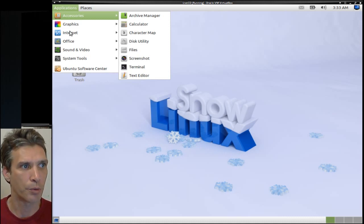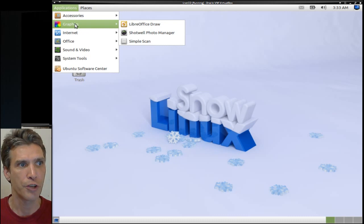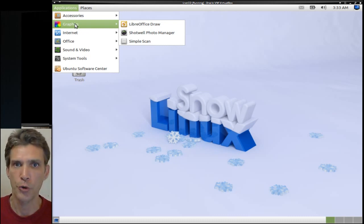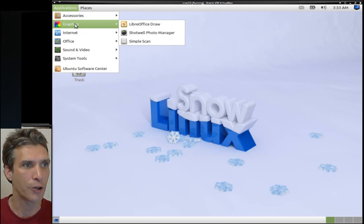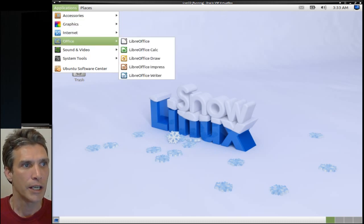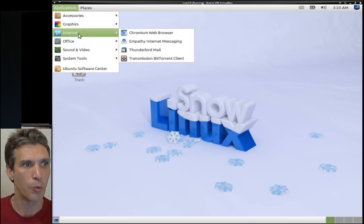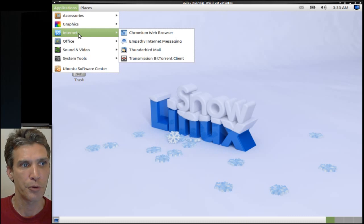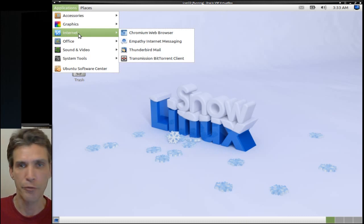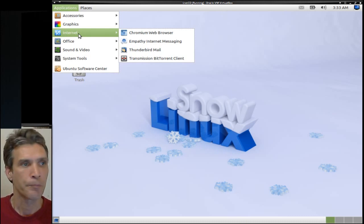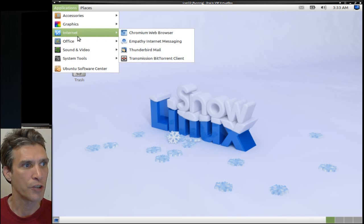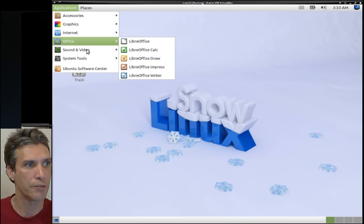As well as in graphics, you get a photo manager, a simple scanner, and the LibreOffice suite. In Internet, you get the web browser, instant messaging from Empathy, Thunderbird, and a transmission client, the LibreOffice suite, and sound and video.